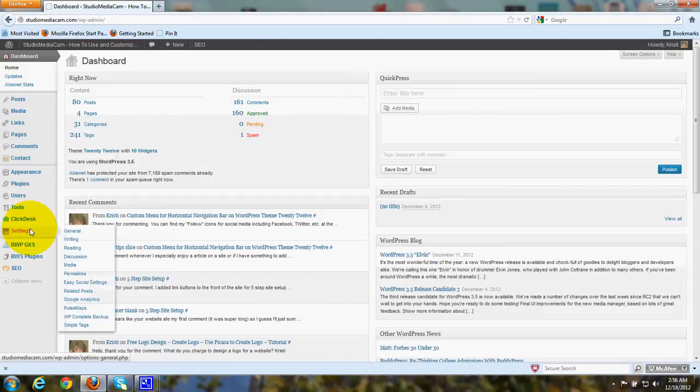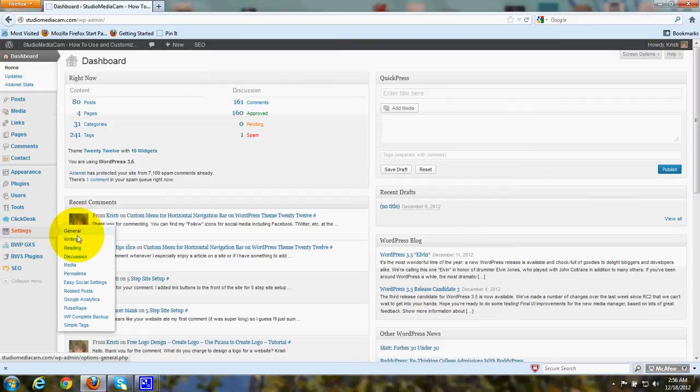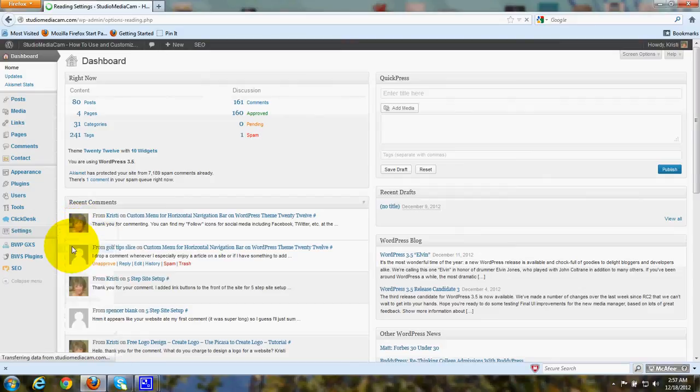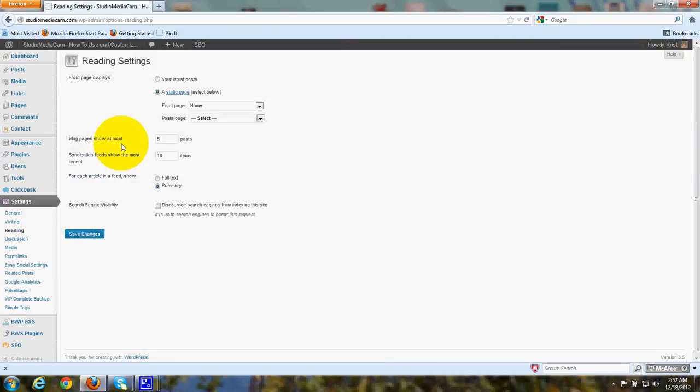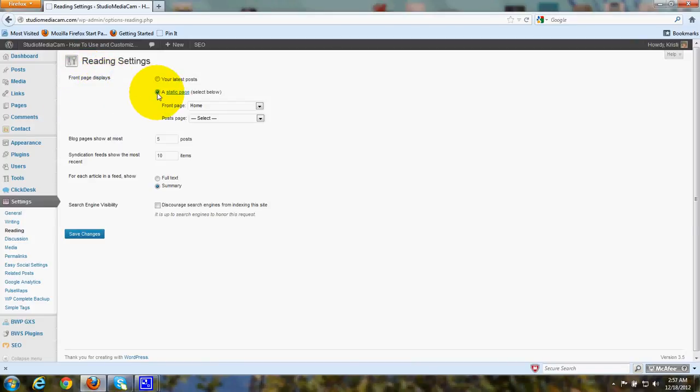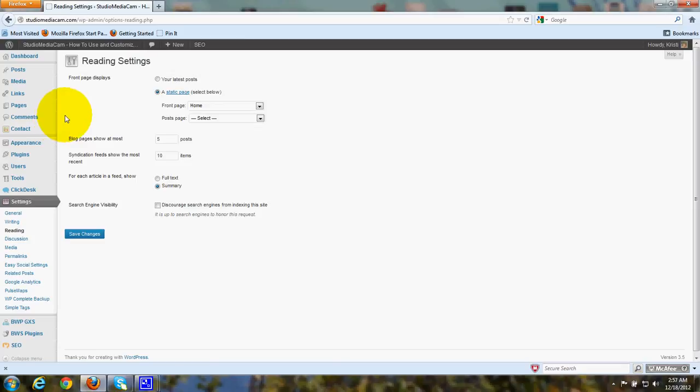Then go down to Settings, and under Settings, click on Reading. And under Front Page Displays, put a dot in the radio button for a static page, and click the down arrow and you'll get Home. Now we're going to go ahead and that will give you your static homepage, but now let's add a blog to that homepage.